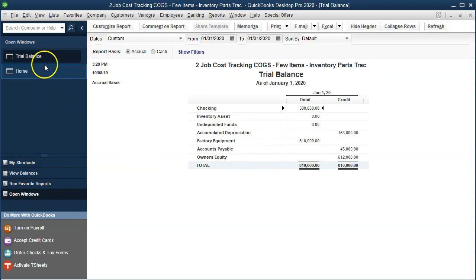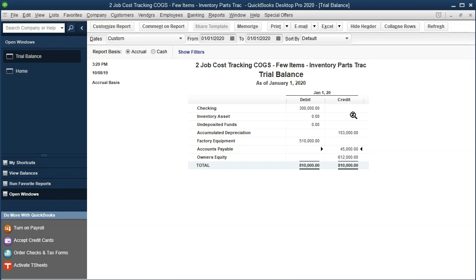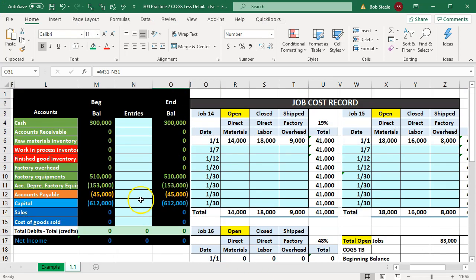Going back to the trial balance in the open windows, we've got checking at $300,000, accumulated depreciation at $153,000, factory equipment at $510,000, accounts payable at $45,000, and equity at $612,000. These are in essence our beginning balances. Now we're going to enter the data for the first month of operations, and they should tie out to what is on our trial balance.